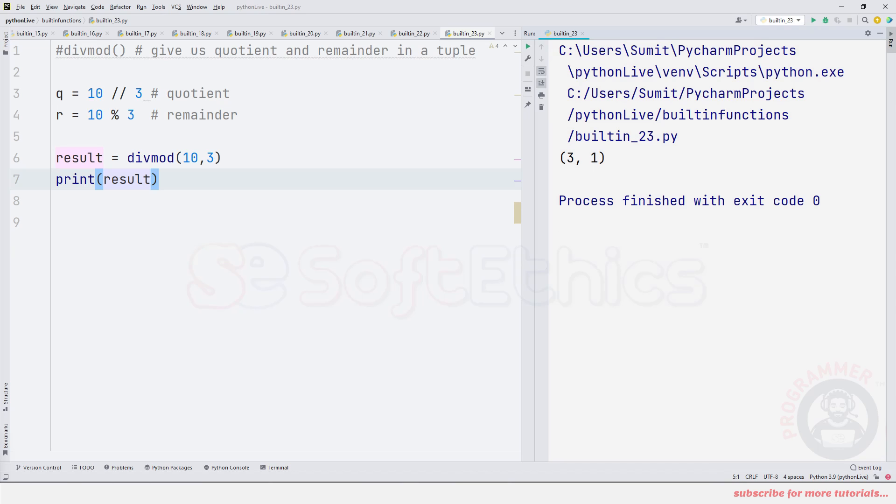When you need quotient and remainder, then you can use directly divmod function, and it will return in a single tuple - the first value will be quotient and the second value will be remainder. This way you can use this particular function.